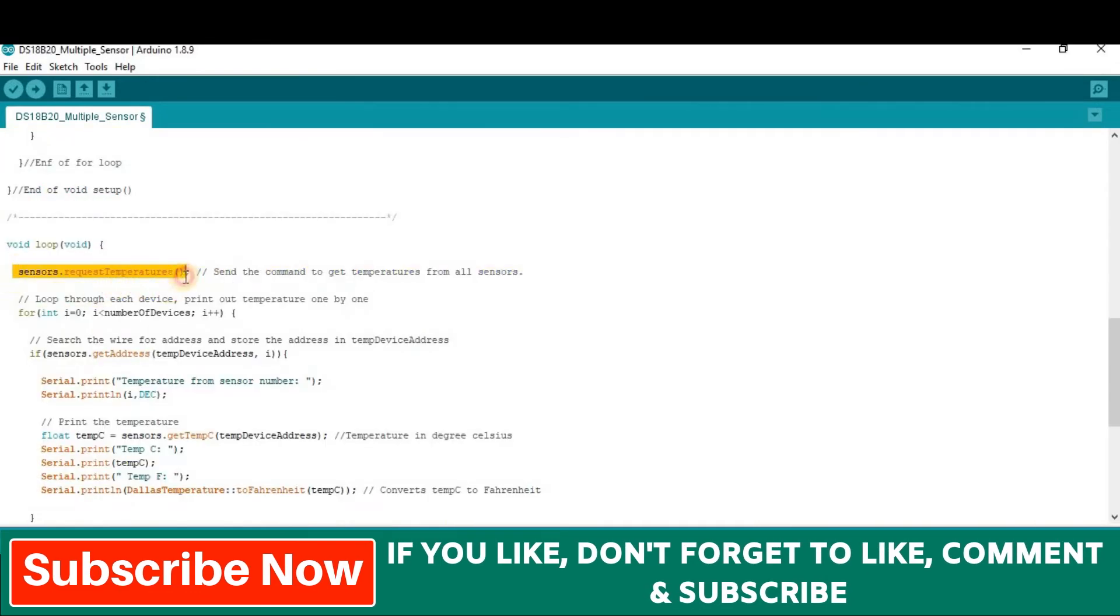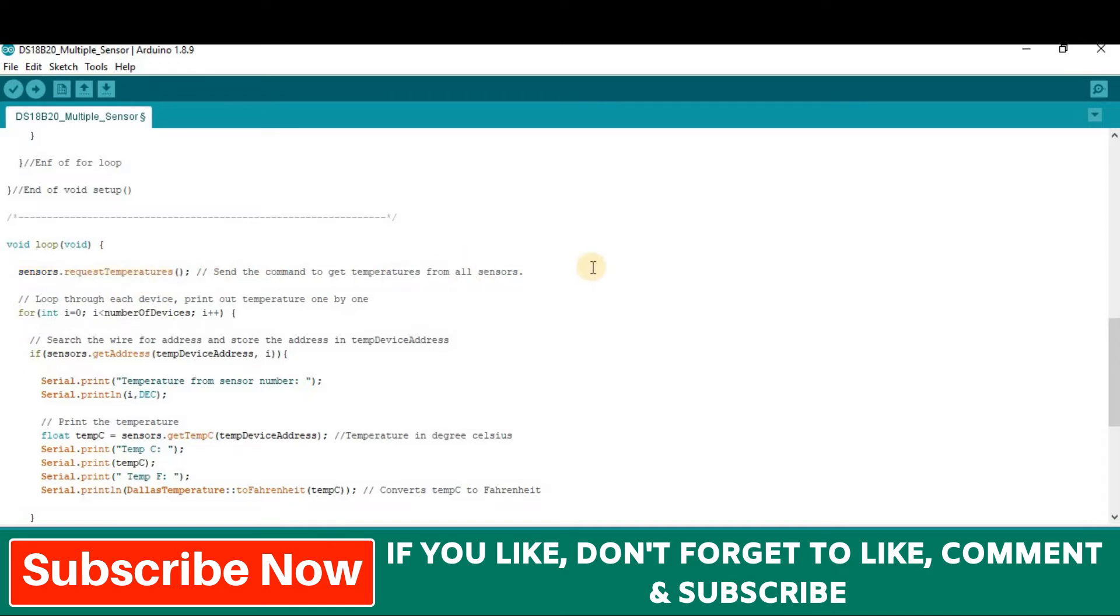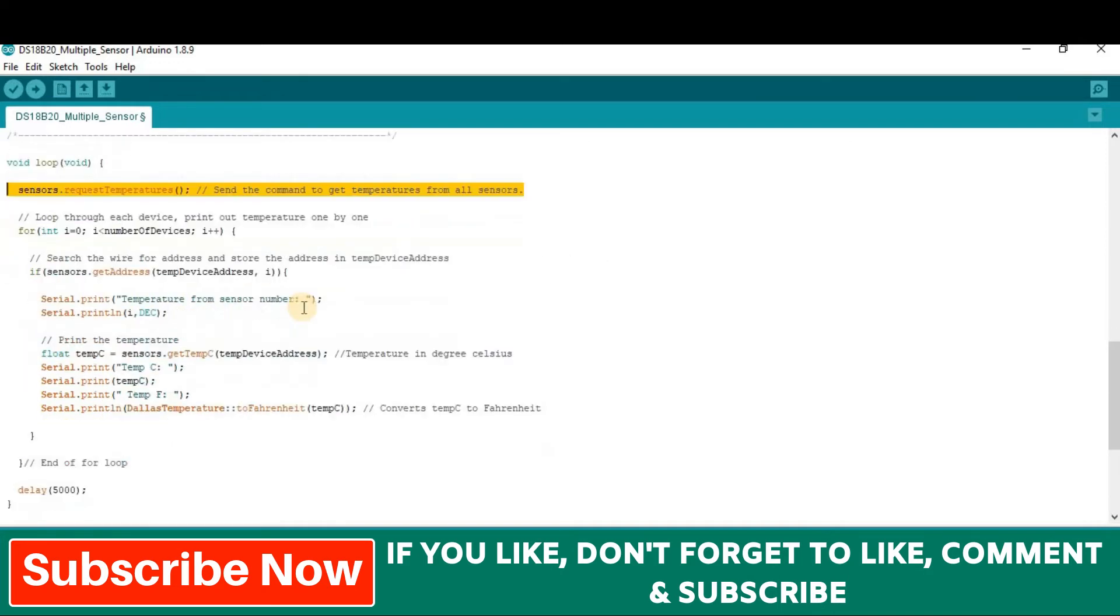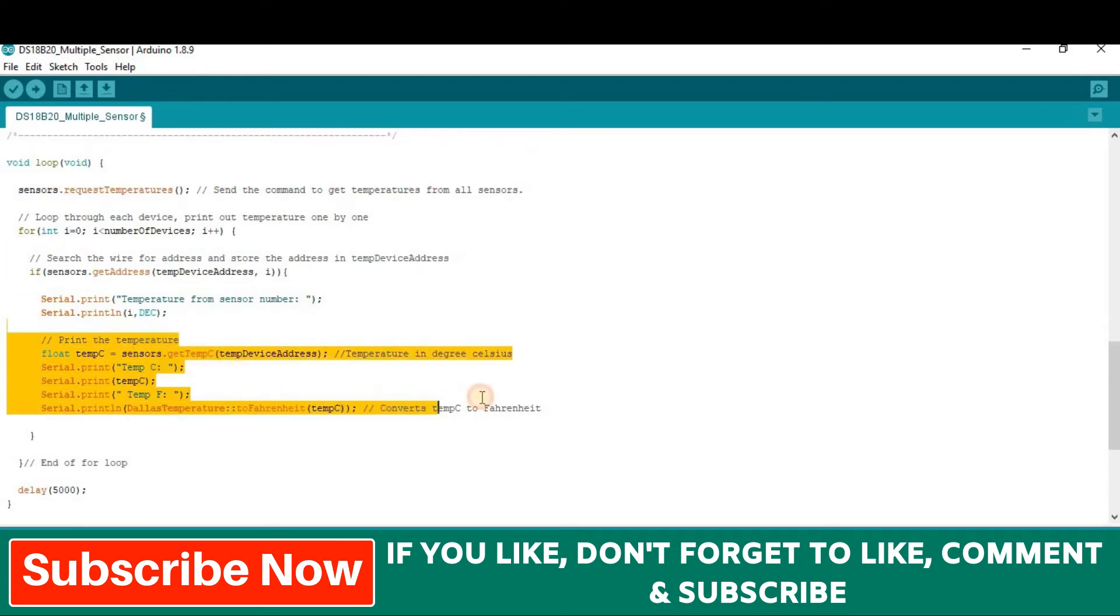Now, in the void loop section, sensors dot request temperature will send command to get temperature from all sensors. Then the temperature values of each sensor will be printed on the serial monitor.